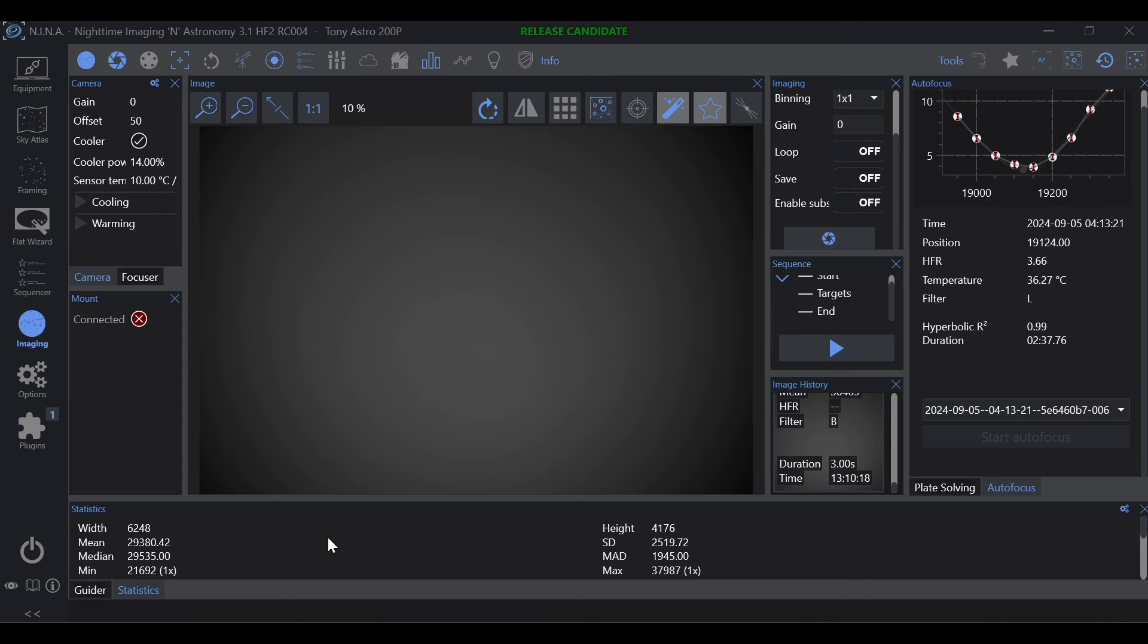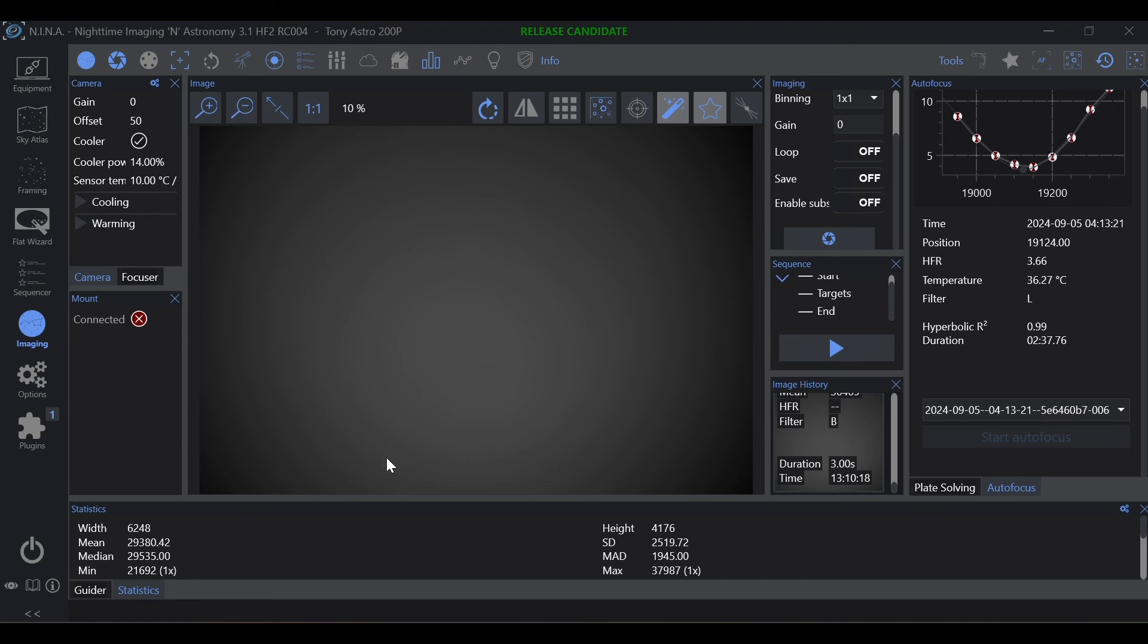If you're taking your light frames in the Nina acquisition software, you absolutely want to make sure that you take your calibration frames in Nina. That goes for any acquisition software that you're using. You want to make sure that light, dark, flat, dark, and dark are all taken within the same software. The reason is driver differences, and it can actually cause a lot more issues than keeping them all within the same software.